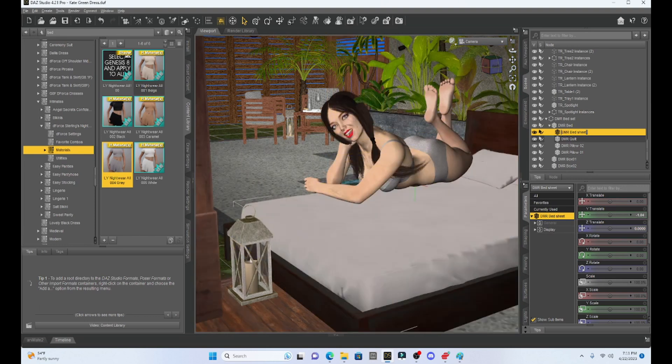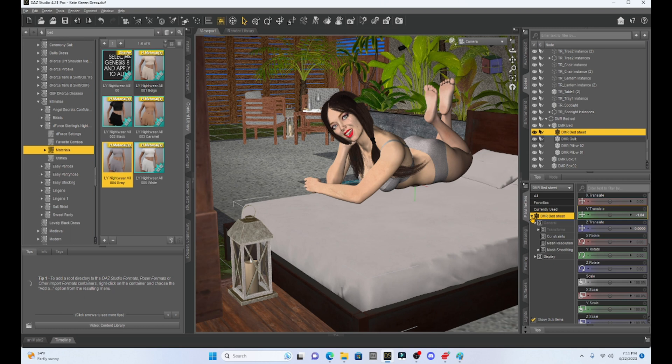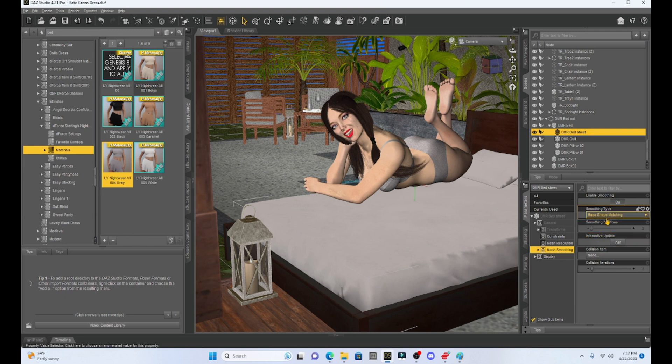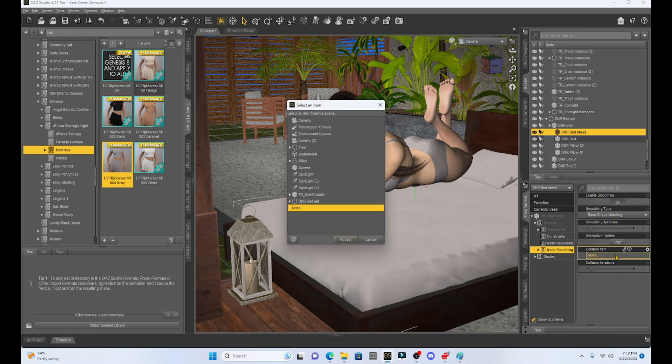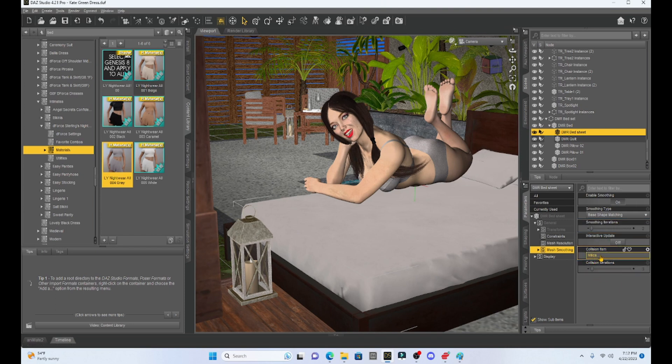When I add that smoothing modifier, nothing really seems to happen. Once I have the modifier in place, I'm going to click on the bed sheet, go to mesh smoothing in my parameters tab. And then I've got some tabs that I can select. The first thing I'm going to do is I'm going to add a collision item. So we want our girl to go into the sheet. So I'm going to collide my sheet with my Milica character. Select Milica, hit accept. Now the sheet is going to collide with Milica.